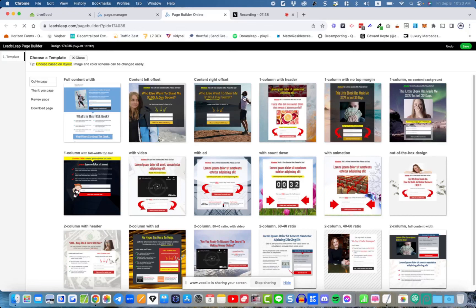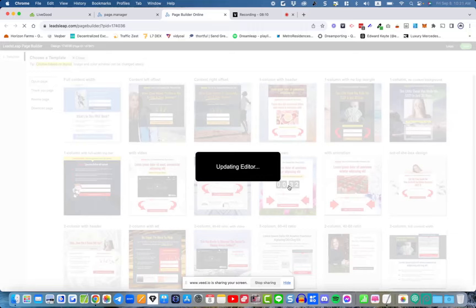You're presented with some templates. You can use an opt-in page — basically what we had before, which is a form. Some people call it a lead capture page or a squeeze page. It doesn't matter what you call it; these are the first page designs you'll use for the first page of a funnel — it's what collects the lead. Let's pick a really simple page.